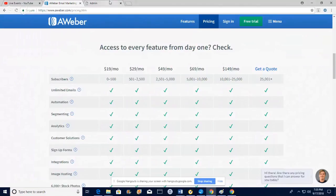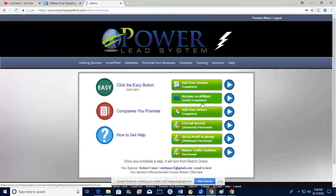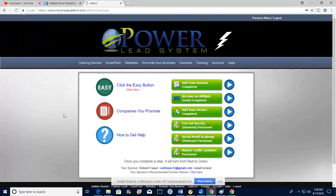Where I started and what I'm still using is the Power Lead System. I started with the Lead Lightning program — seven dollars to get started, one time. In the future you can upgrade if you want, you don't have to. I recommend you at least go Gold. As you can see I own all the products: Free Ad Secrets, Social Profit Academy, Master Traffic Institute — good trainings that help you market in different areas.